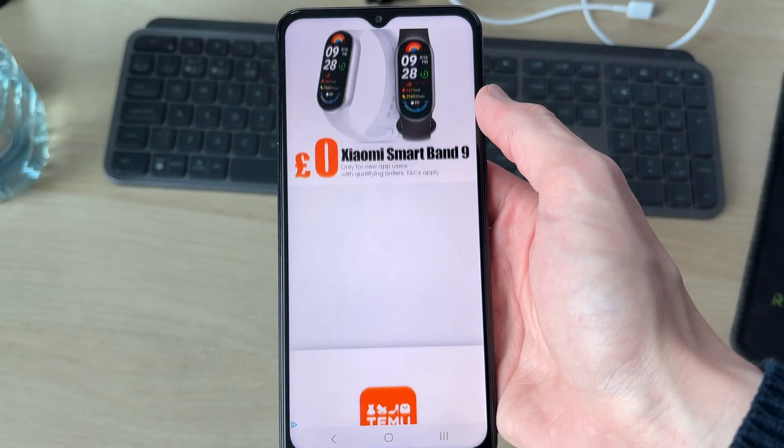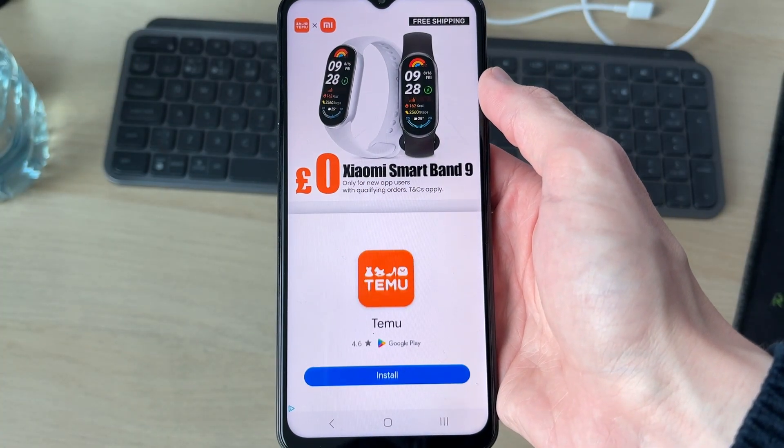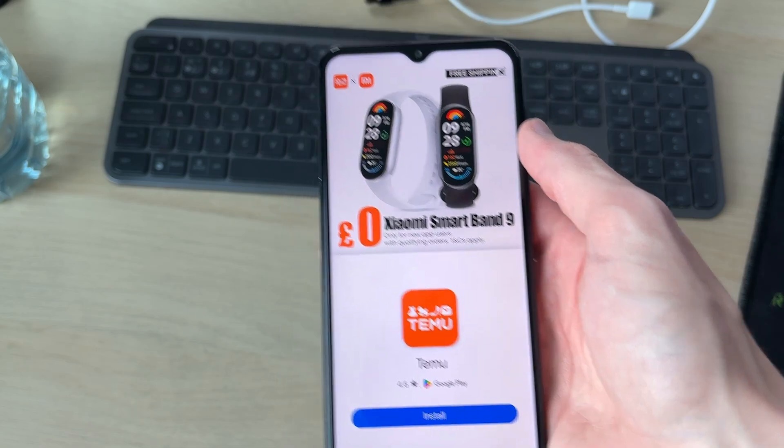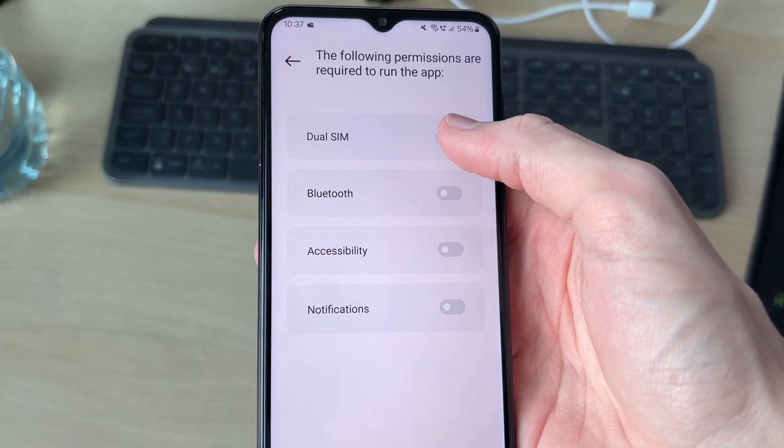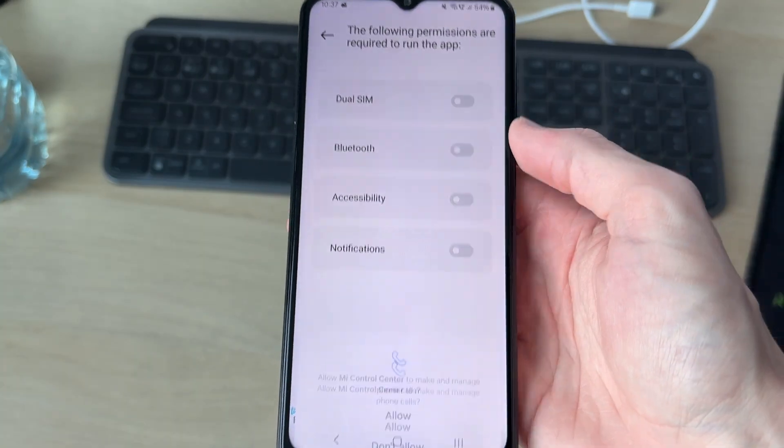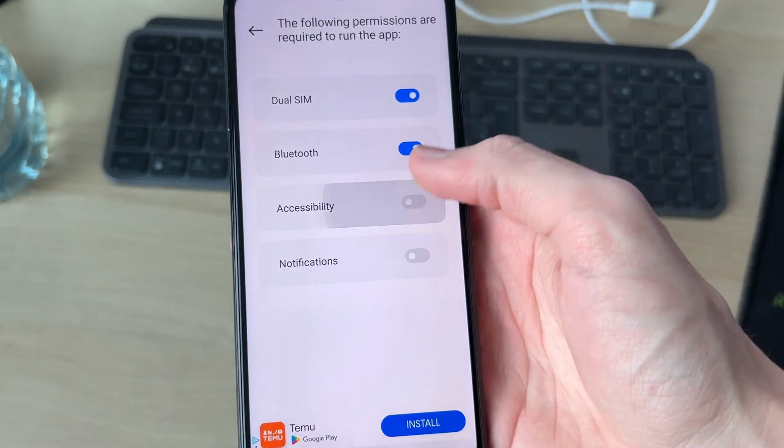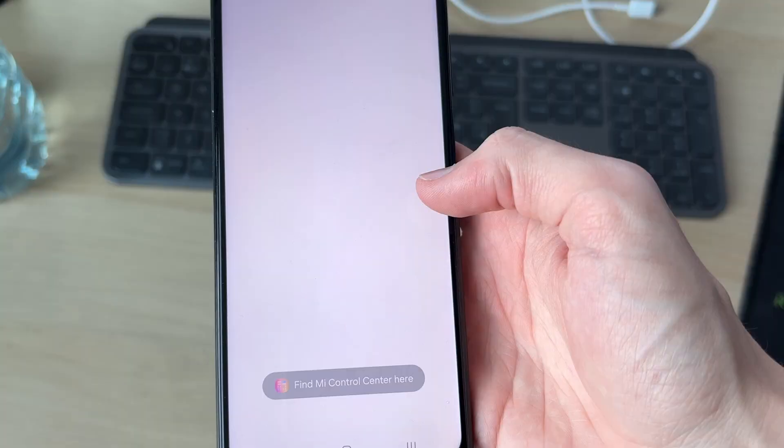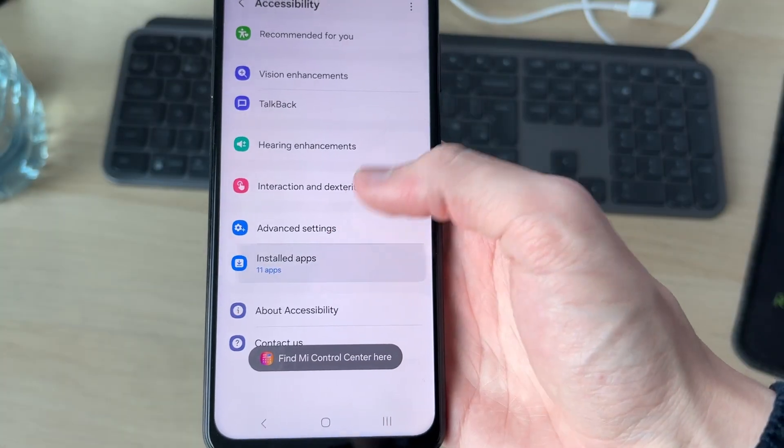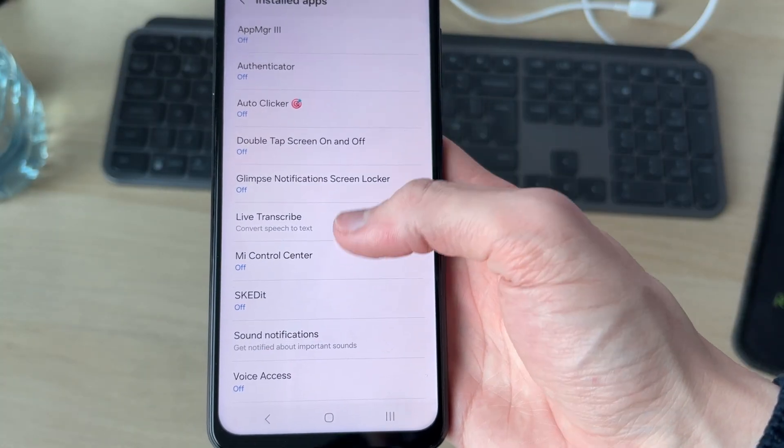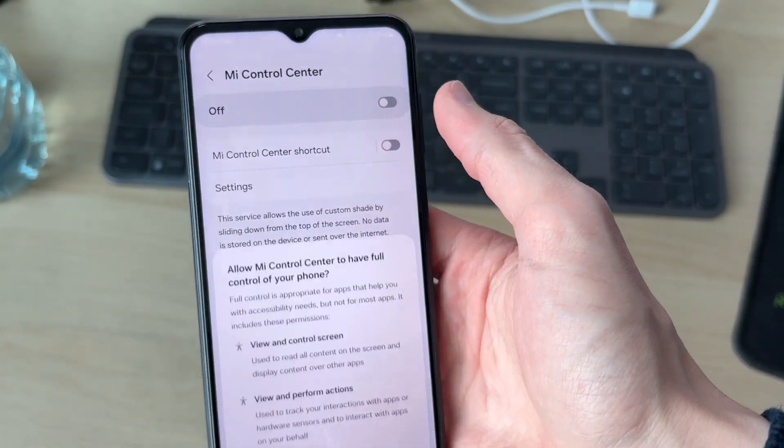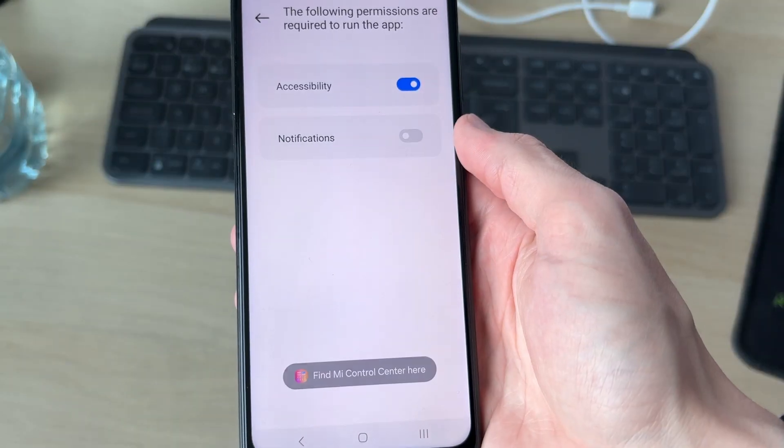Now the app will ask for various different permissions. What you need to do is go through here and switch them on. For the accessibility, when you tap it, you need to press accept, go down to installed apps, and then find Mi Control Center and allow it.